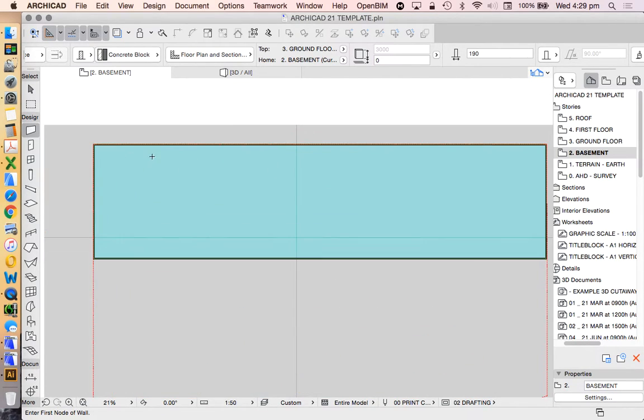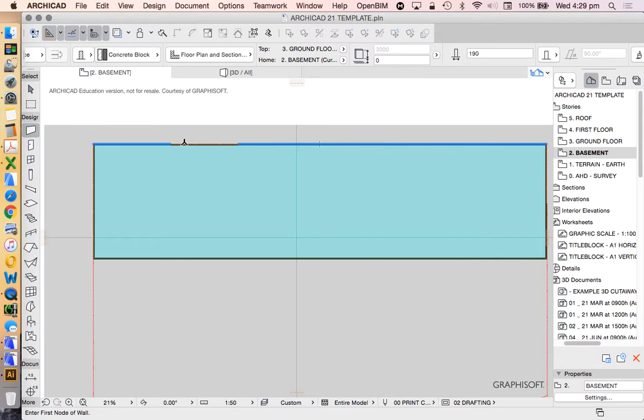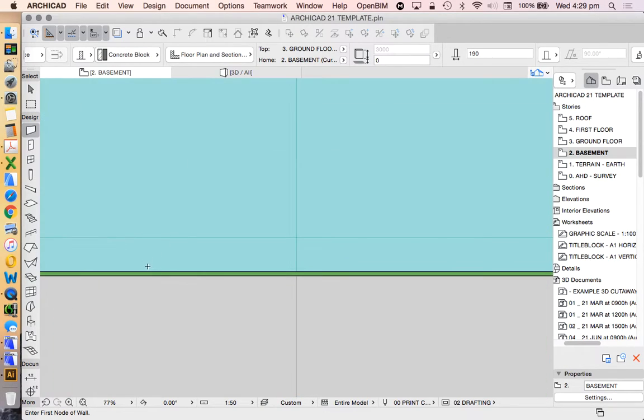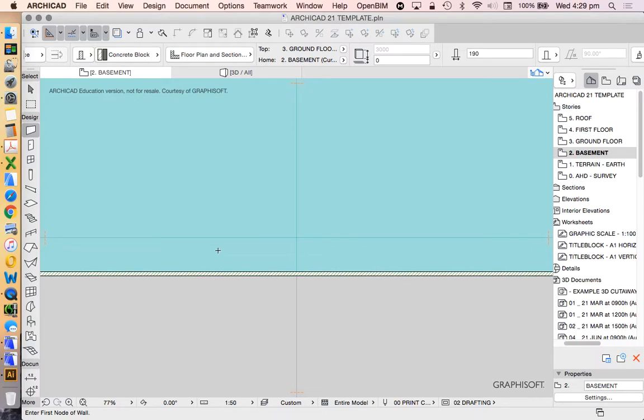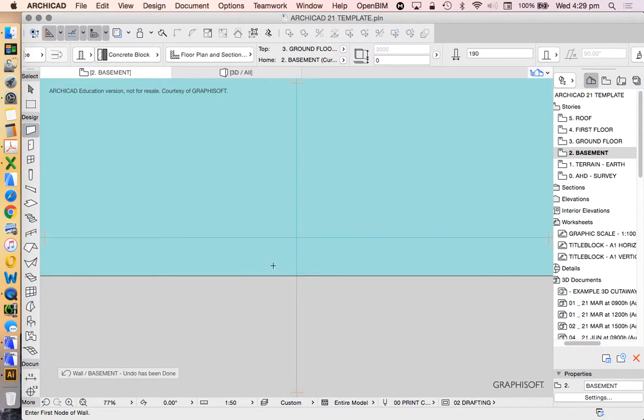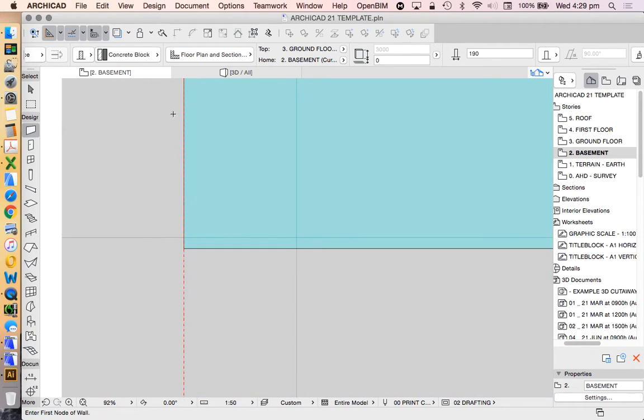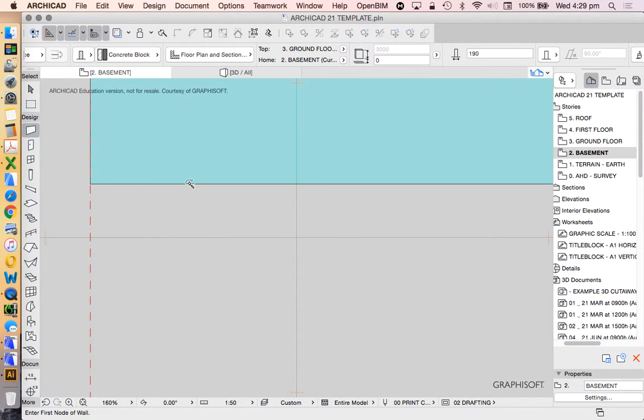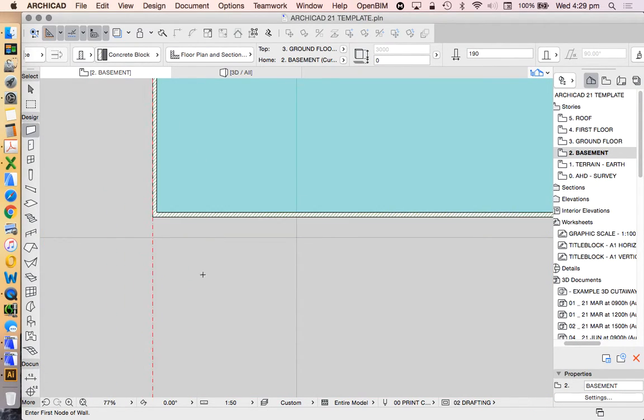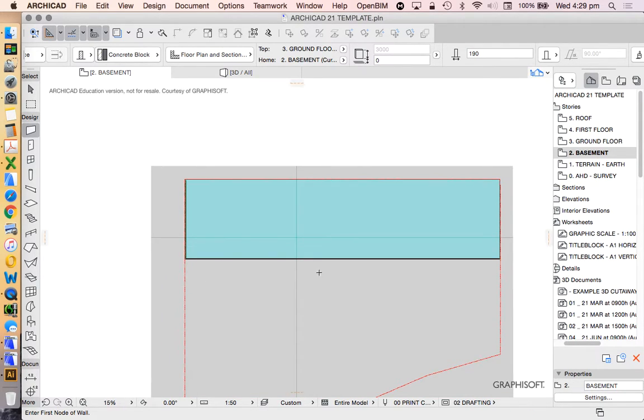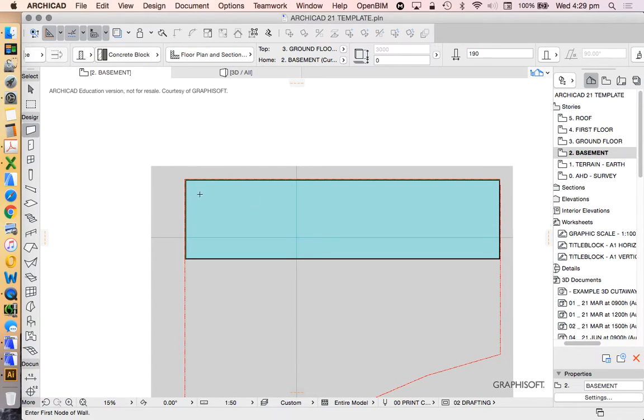Now, that's one way. Of course, we could use the magic wand. Let's undo that. Pick up the settings. Get rid of those walls. And then we could magic wand. And because we already drew the slab, we could automatically describe the walls to the slab by using the magic wand.